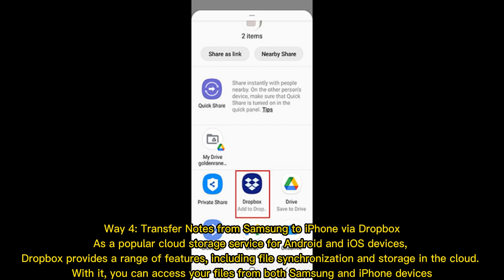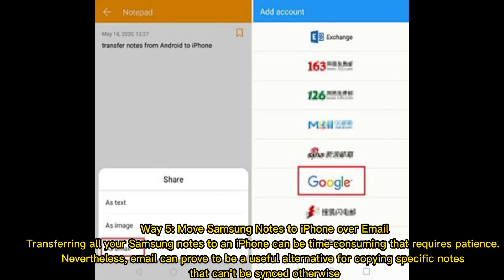Way 5: Move Samsung notes to iPhone over email. Transferring all your Samsung notes to an iPhone can be time-consuming and requires patience. Nevertheless, email can prove to be a useful alternative for copying specific notes that can't be synced otherwise.